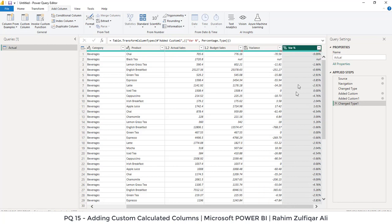This is how we can add custom columns based on some calculations we can define in Power Query as well. Thank you.